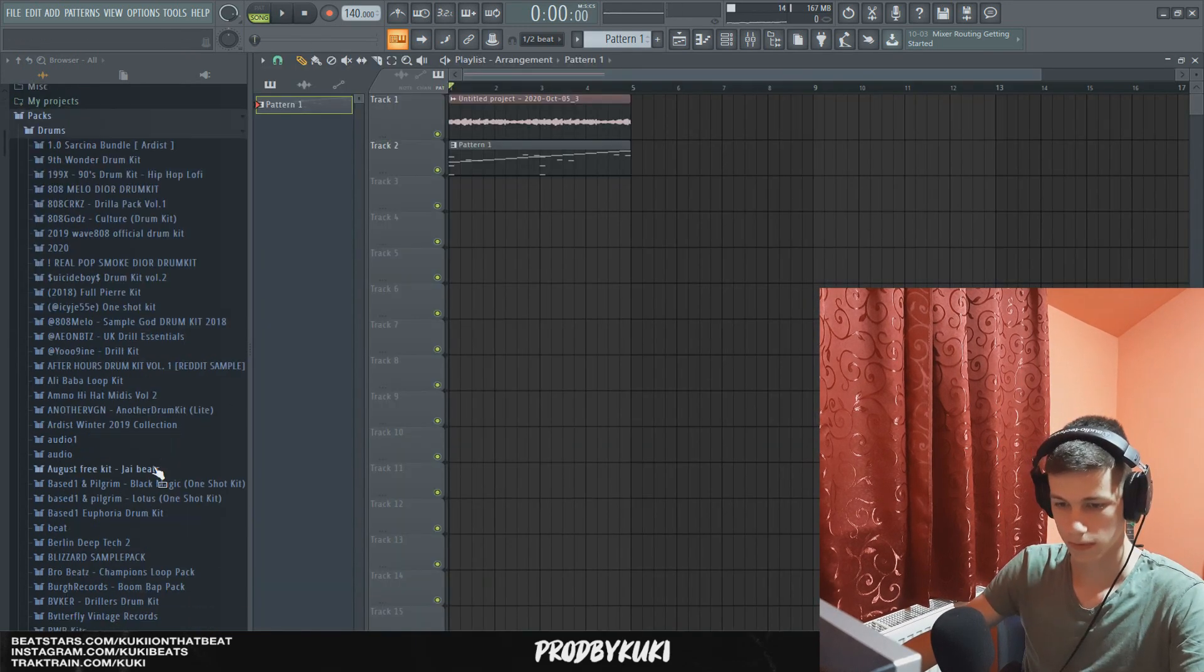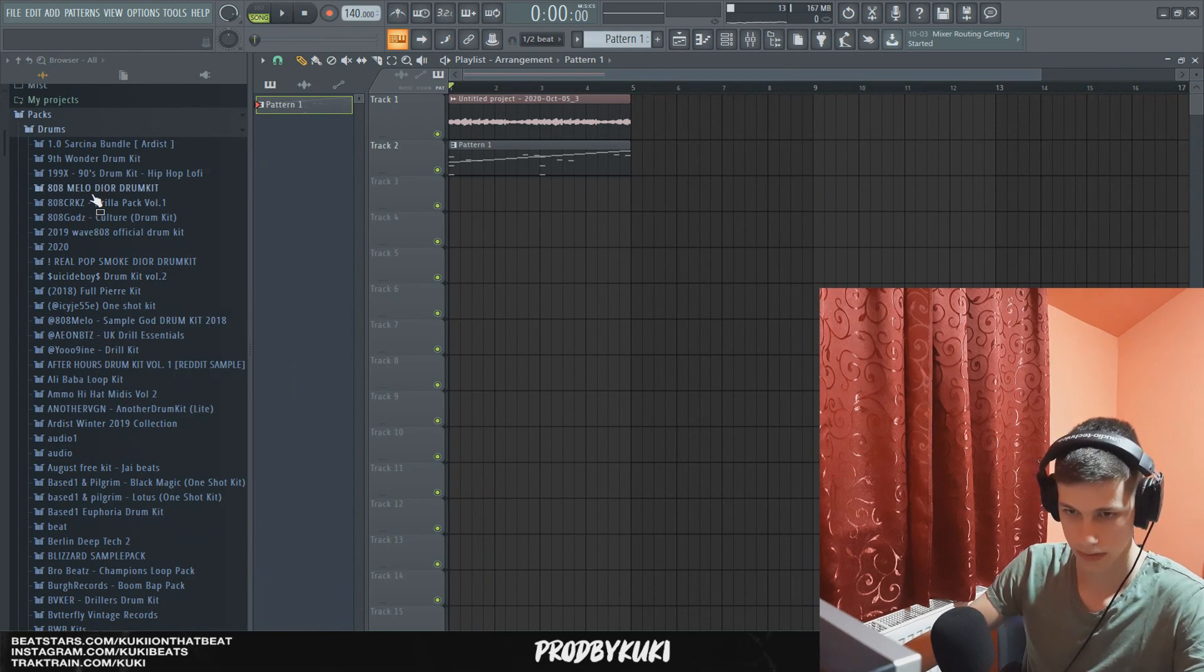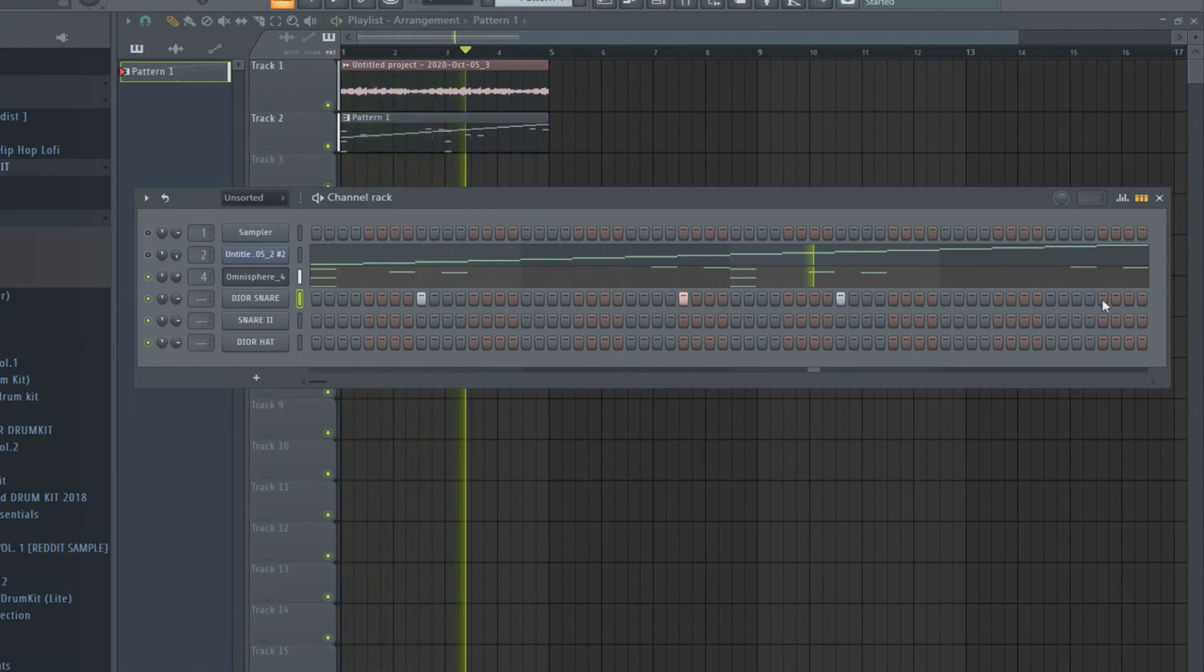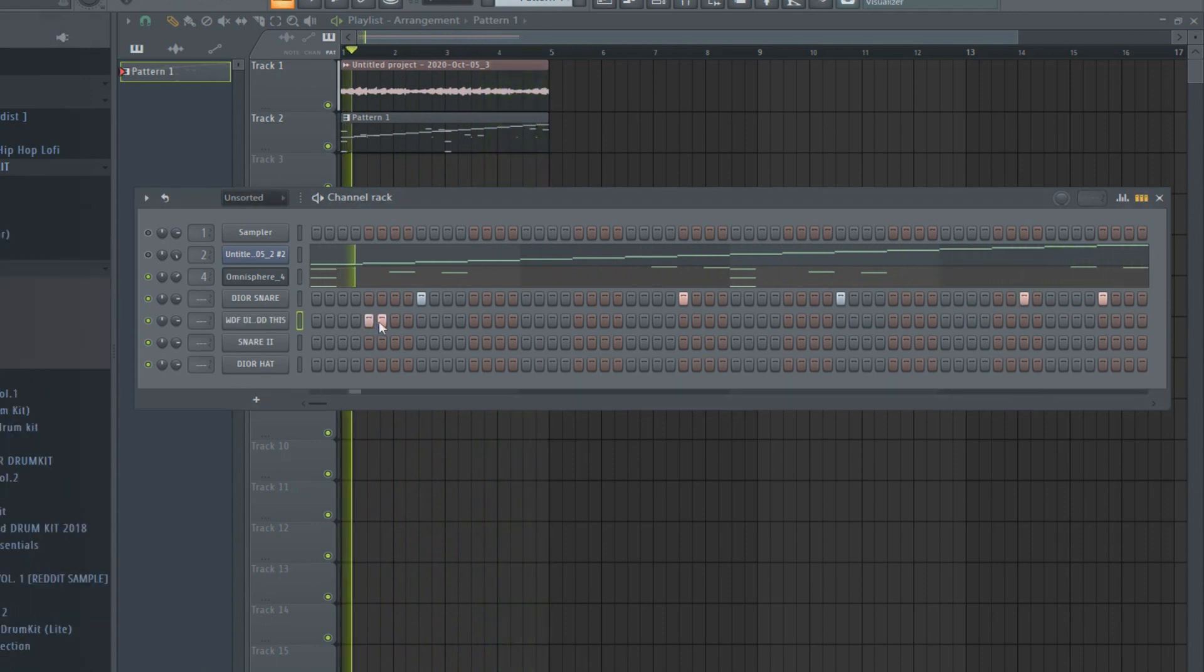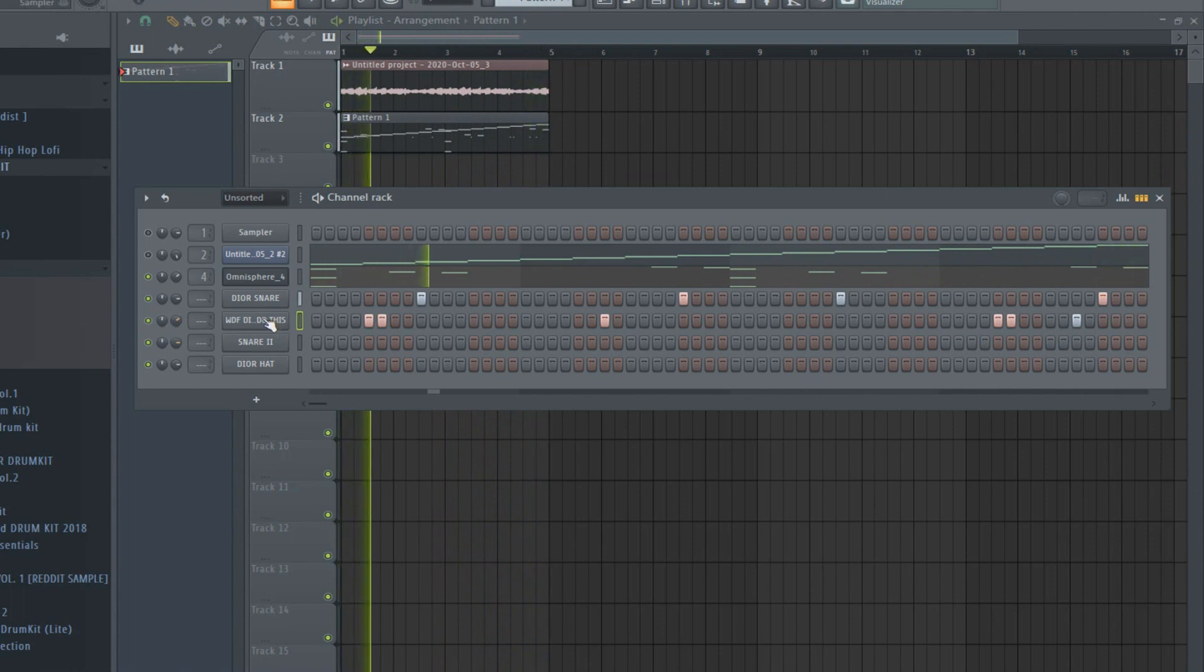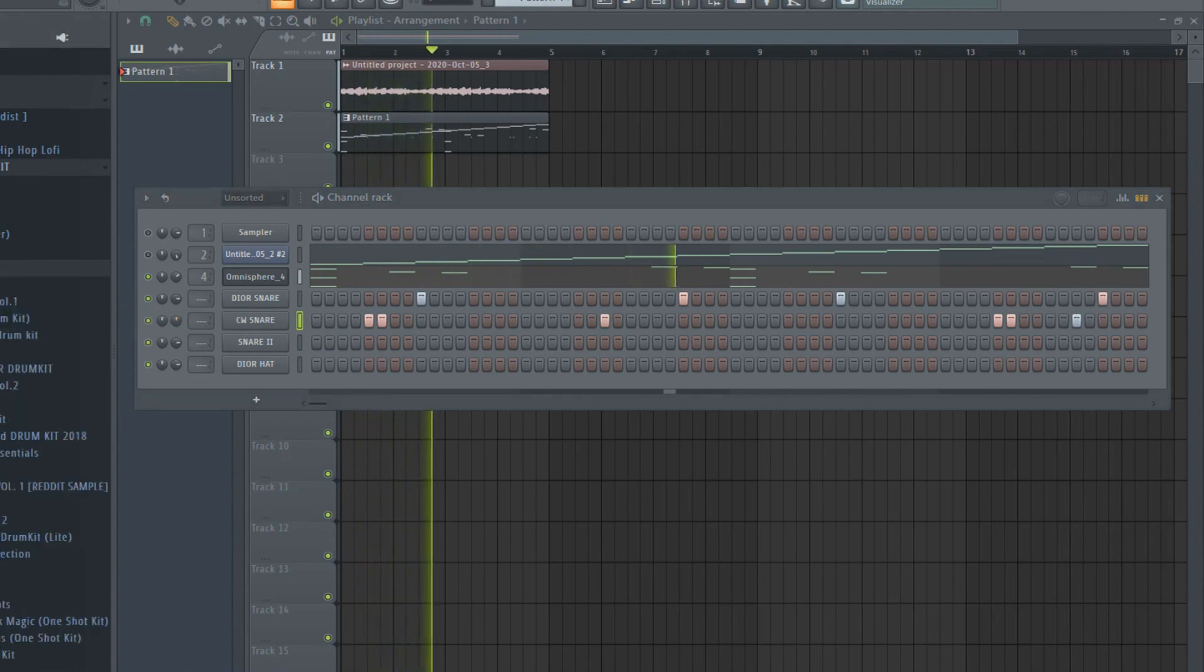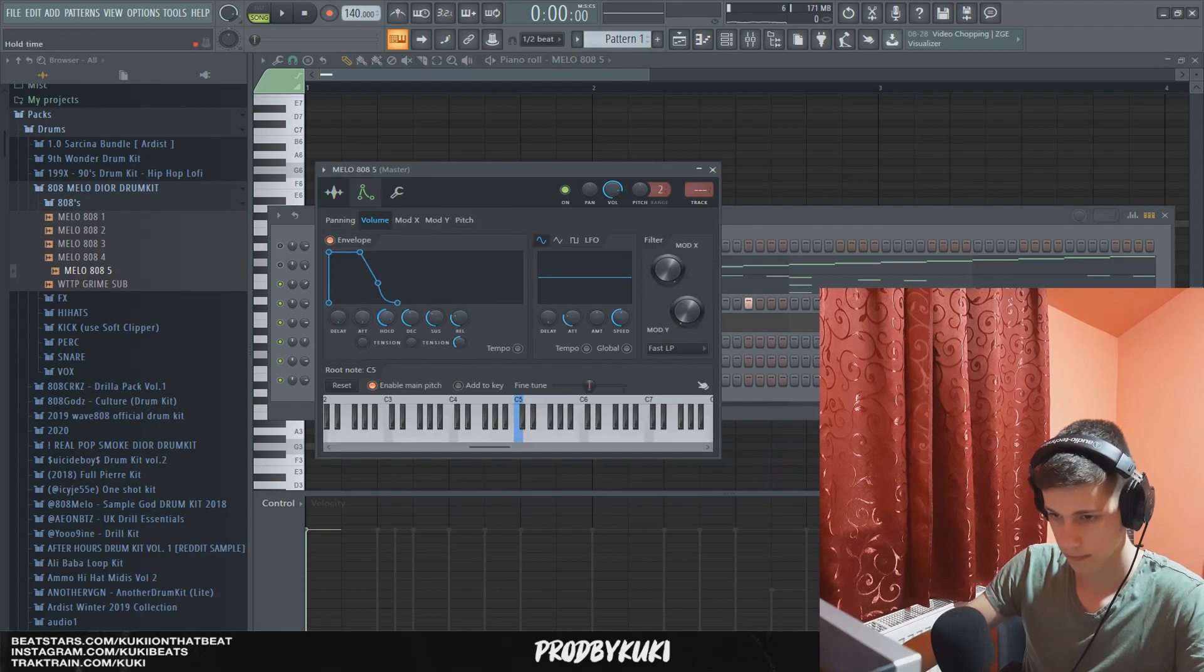And now let's move on to some drums. I'm going to use some 808 Mafia samples for this. So let's start off with the snare. Okay now let's add some hi-hats. Now let's put this hi-hat in the envelope.